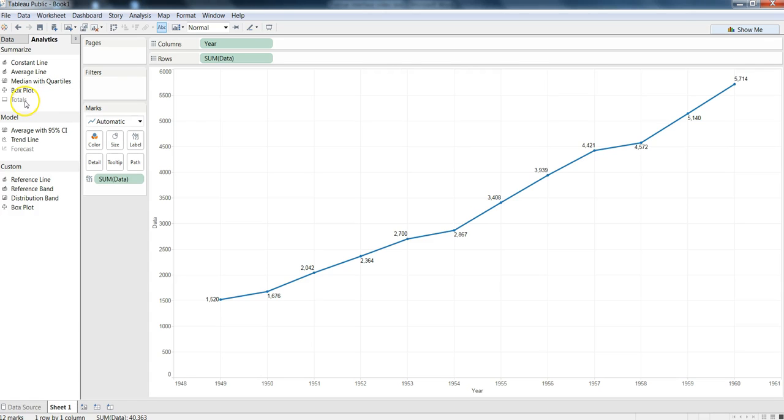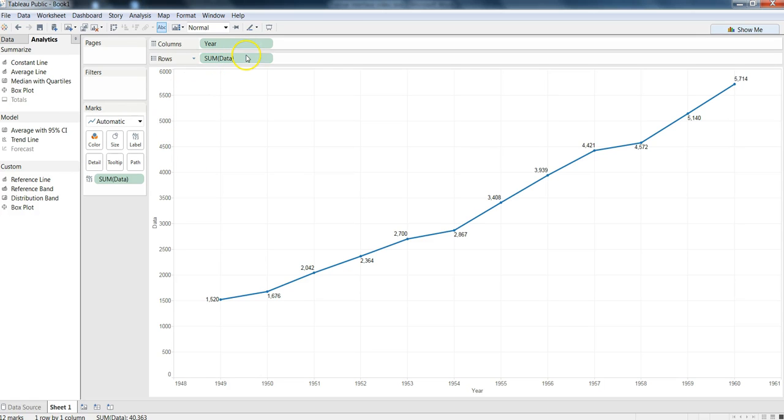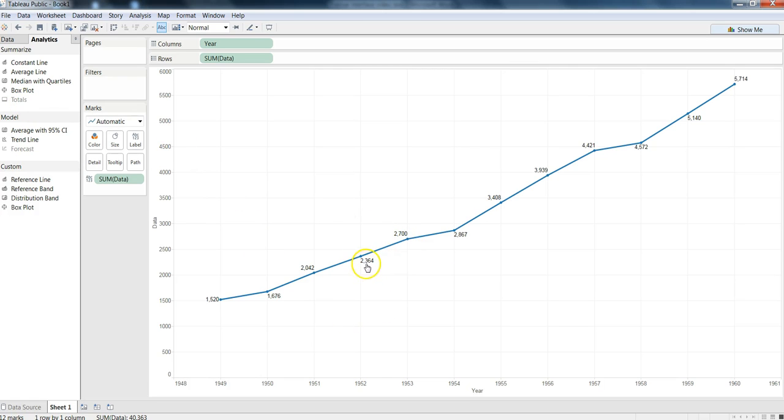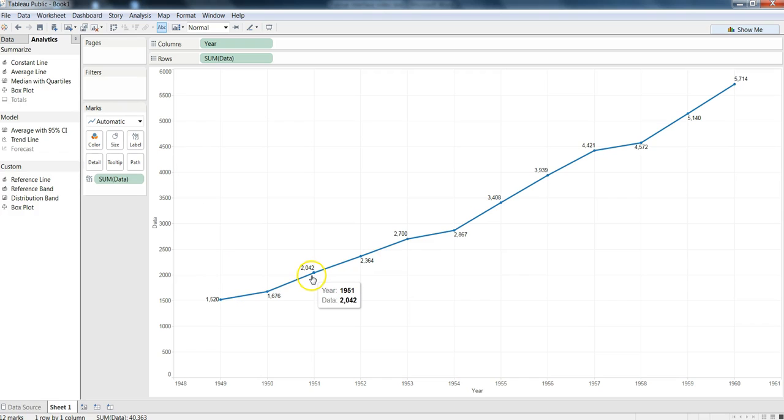Sometimes information or options are not enabled because the kind of chart or the kind of dimensions or measures we have chosen, based on that Tableau either enables or disables it. For example, totals are not enabled because we have used the line chart and the values are aggregated over the different points of line, and there is no point in putting a total. But if we had used the matrix or a pivot or charts like that, then this option would have been enabled.